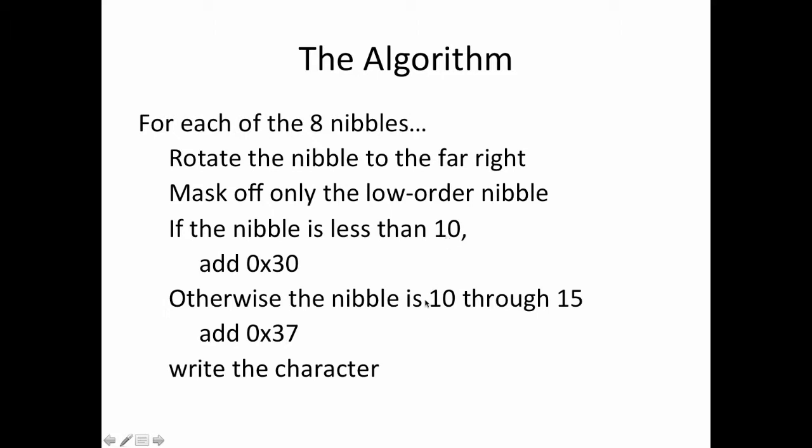If it's 10 or greater, 10 through 15, then we want to add 0x37 to it. 0x30 is the hex value for ASCII 0, and 0x37 is the ASCII value for a capital A minus 10. So if we subtract the 10 from the capital A, we end up with a value when we add in our nibble in the range of ASCII A through ASCII F. And then when we've done this, we've basically converted that nibble into a character, and so we'll write the character out, and then we'll repeat that for all of the eight nibbles.